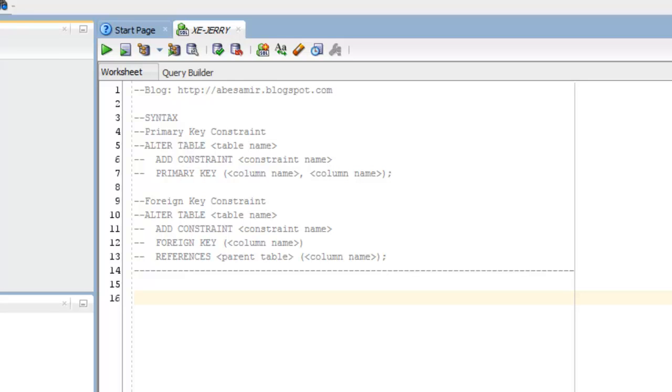Hi, this is Abe, and in this video I'm going to talk about primary keys and foreign keys in Oracle Database, which are also known as constraints. I'll give a little definition about those two, look at the syntax, and then go through a few examples to try those out.